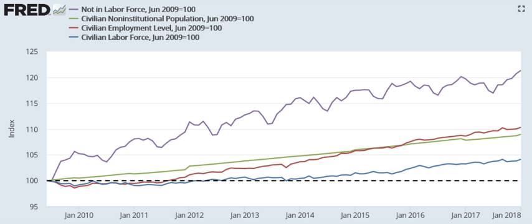By Bureau of Labor Statistics definitions, the labor force is defined as including persons 16 years of age and older residing in the 50 states and the District of Columbia who are not inmates of institutions — for example, penal and mental facilities, homes for the aged — and who are not on active duty in the armed forces.